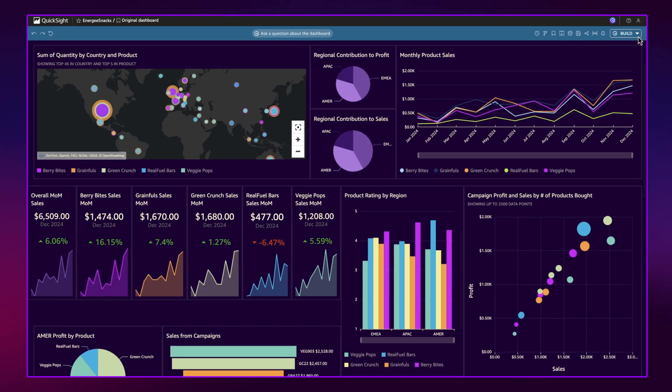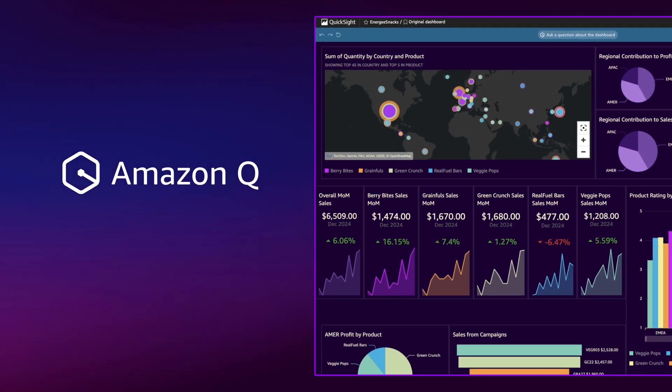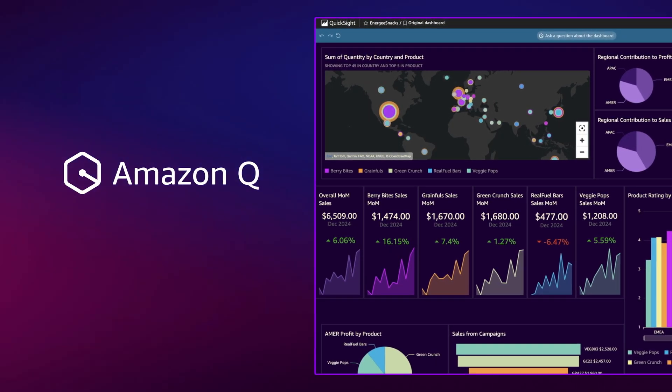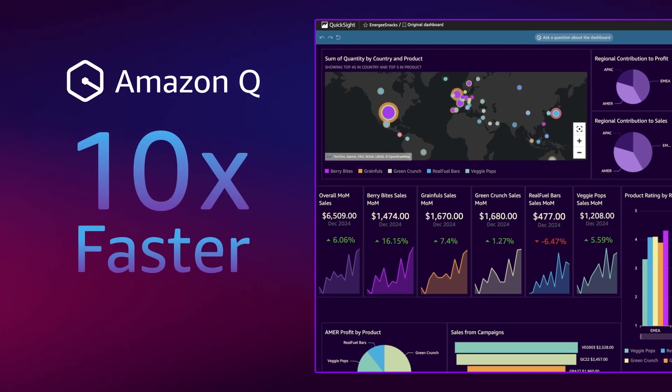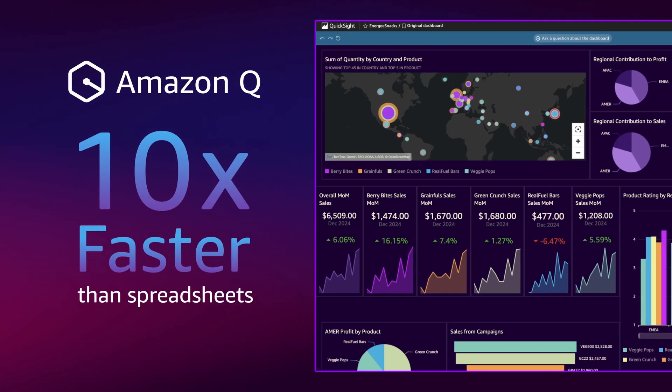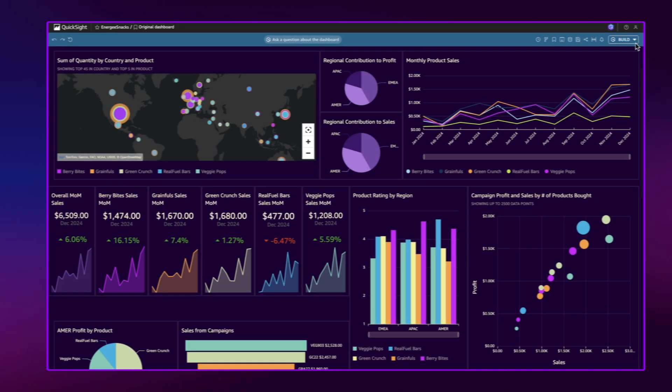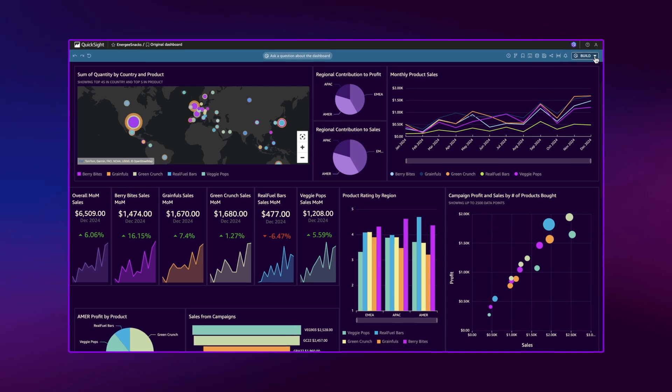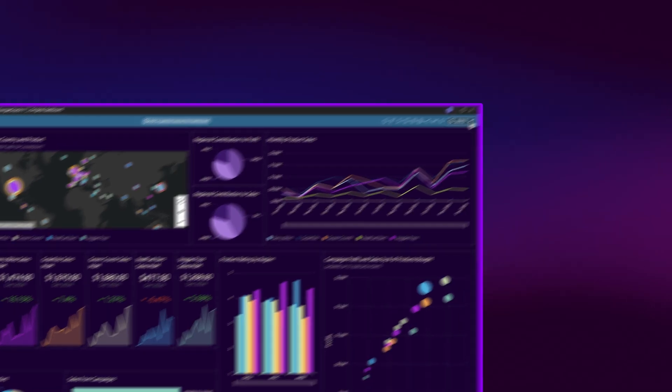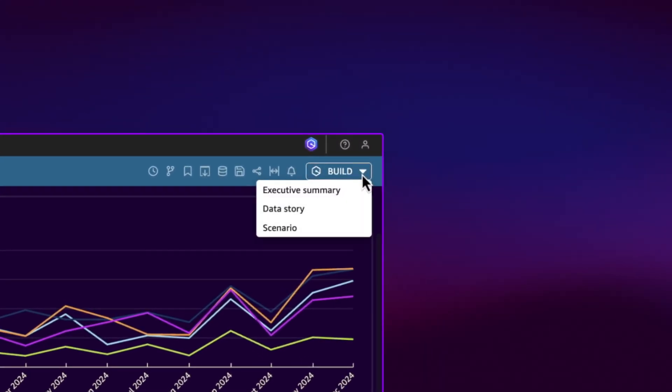Amazon Q eliminates manual data analysis tasks and helps you perform complex analysis up to 10 times faster than spreadsheets. Scenarios allows you to move seamlessly from QuickSight dashboards to performing in-depth data analysis.